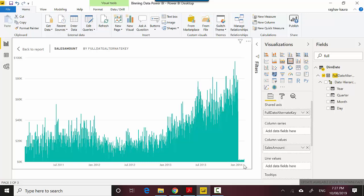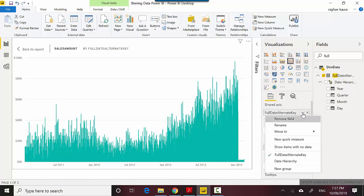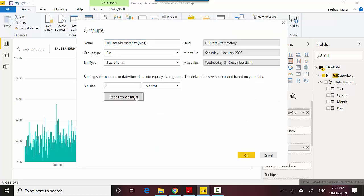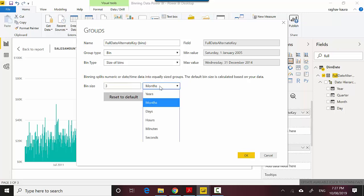We could club those days together, so right click on the shared axis and click on new group. It opens this groups option for you with group type bins and size of bins. I can say I want a bin to have three days.